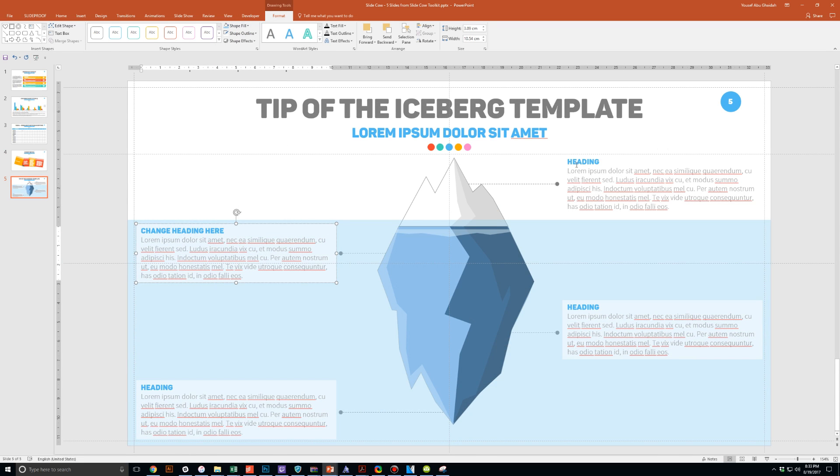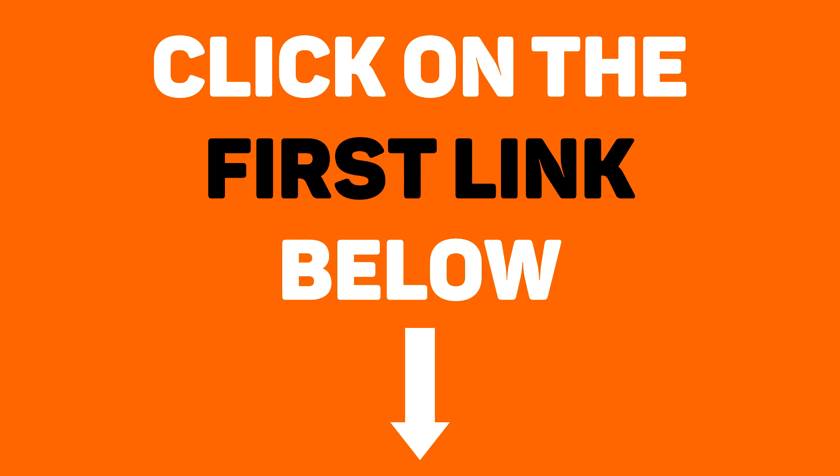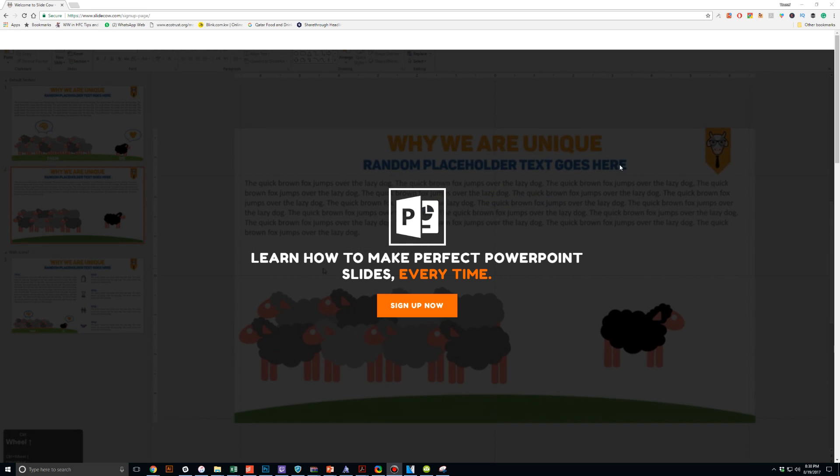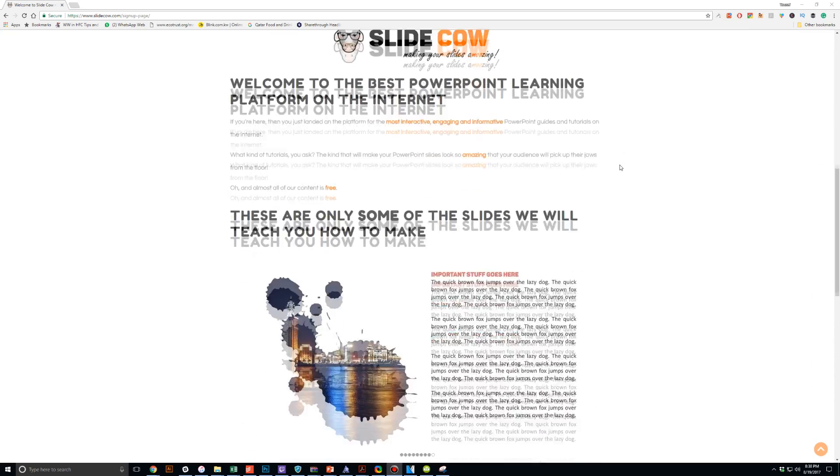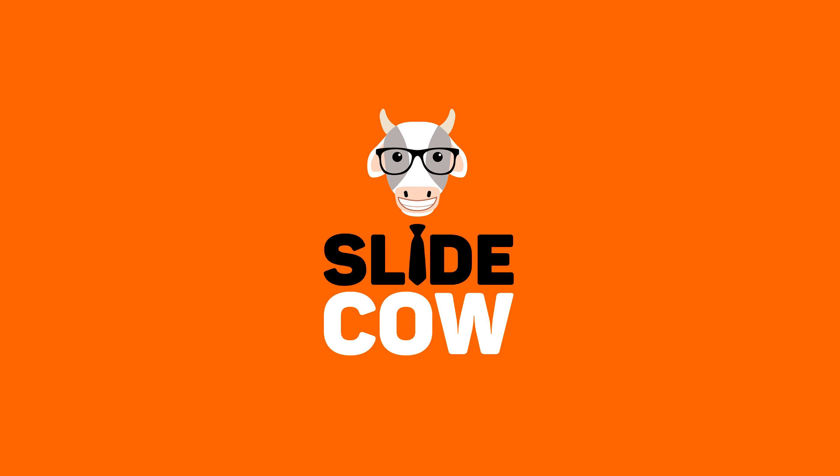And to get them you only have to do just one thing. Click on the first link in the YouTube description and sign up to the SlideCow mailing list. Your welcome email will consist of a download link with these slides. Thank you and enjoy.